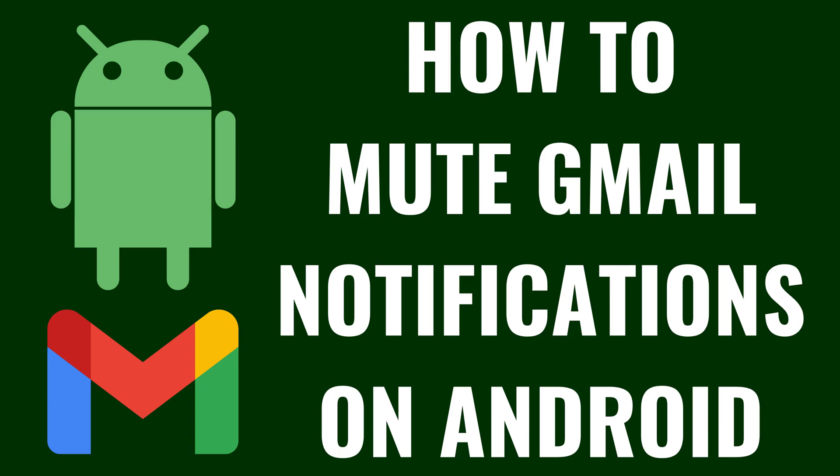I'm Max Dalton, and in this video I'll show you how to mute Gmail notifications on Android.